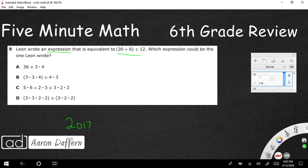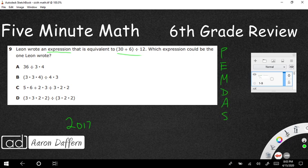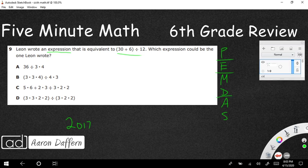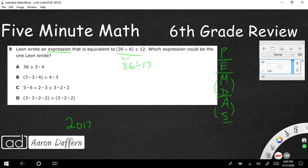First, let's figure out what exactly that equals. We're using Please Excuse My Dear Aunt Sally — the mnemonic for order of operations. Parentheses always comes first, exponents second, multiplication and division go together — whichever comes first. So 30 plus 6 is 36, and 36 divided by 12 equals 3. We need an expression that is equivalent to 3.